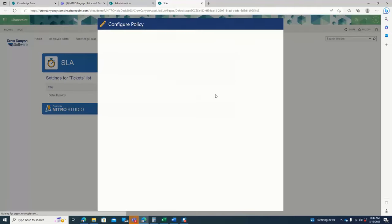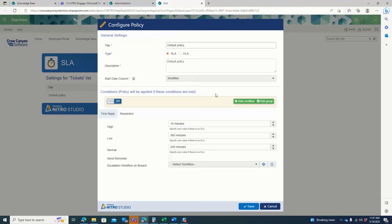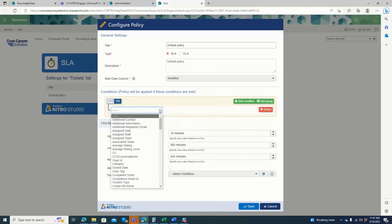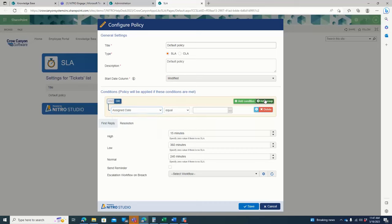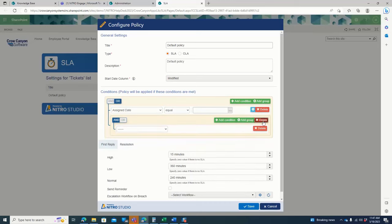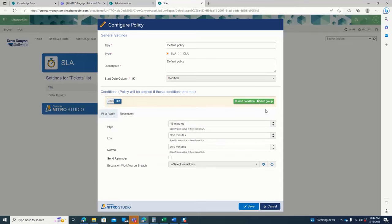But you can come in and set other policies based on other criteria. You can see there's a whole condition builder which is very robust and has a lot of options in here for and/or conditions, nesting conditions, even nesting conditions within nesting conditions. So you can get pretty far down the line with your conditions.